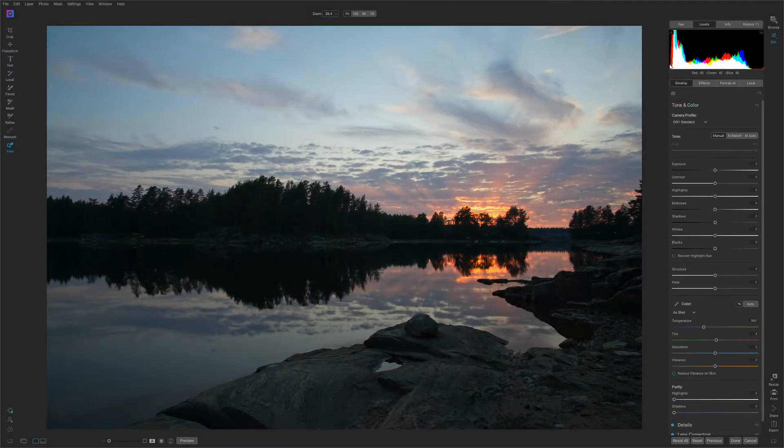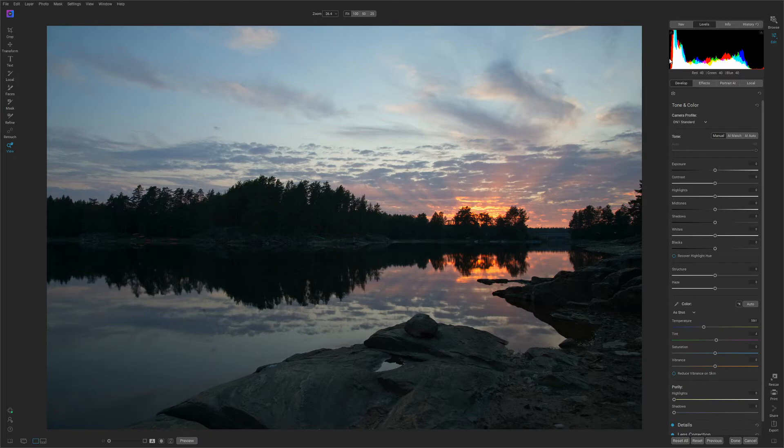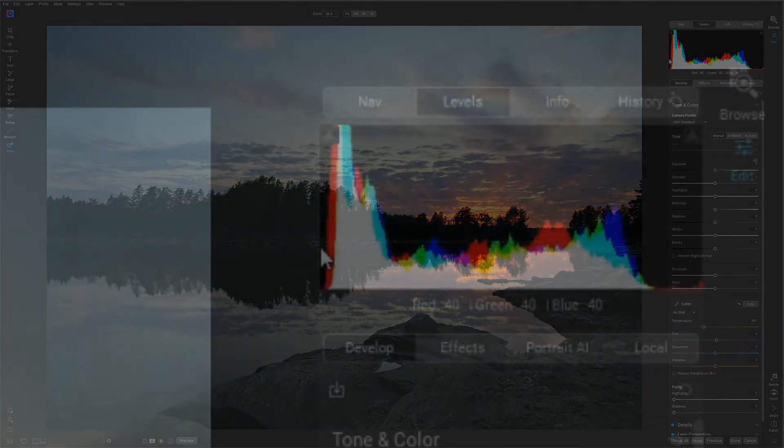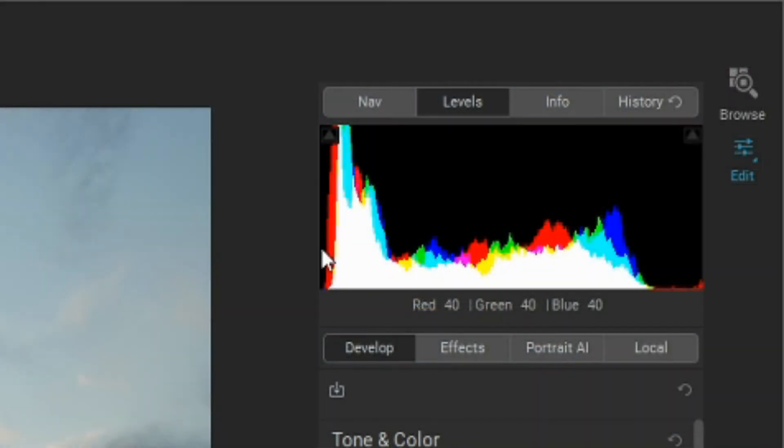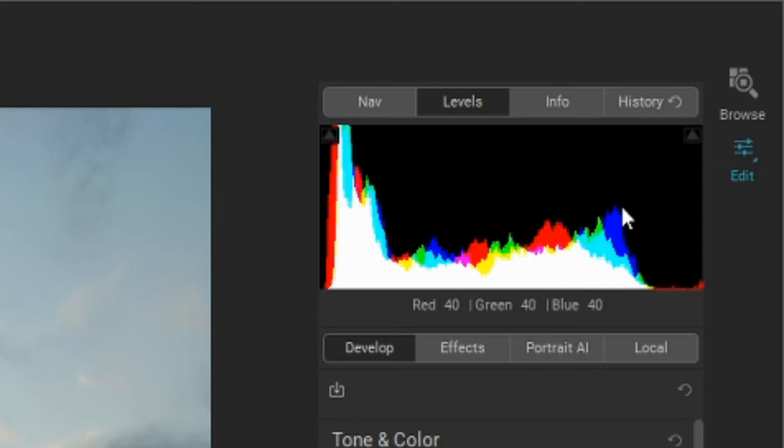To the far left you can see that we have bits of a spike. The histogram reads like this. On the left side you have the blacks and the blacks is about 20 percent on the histogram. Then you have the shadows. Then you have the mid tones. Then you have the highlights. And finally on the far right side you have the whites.